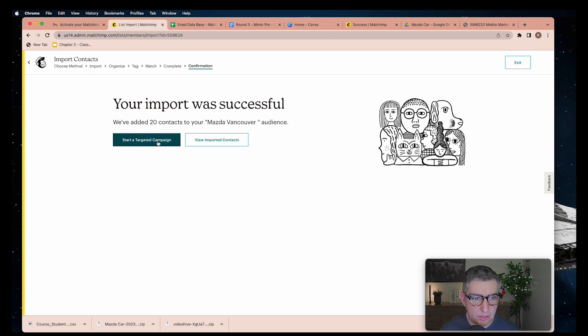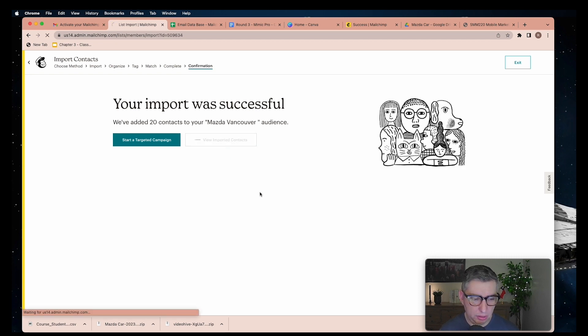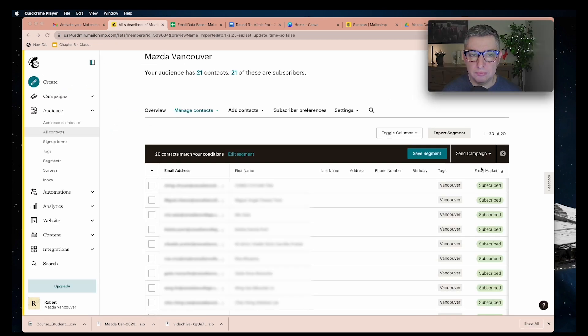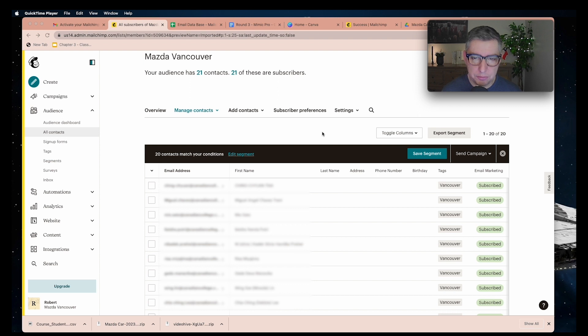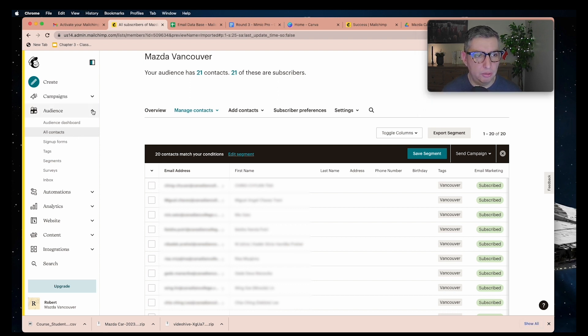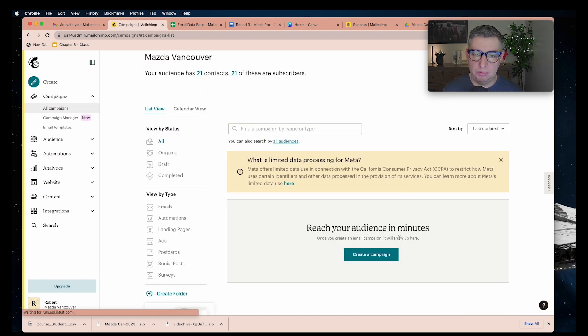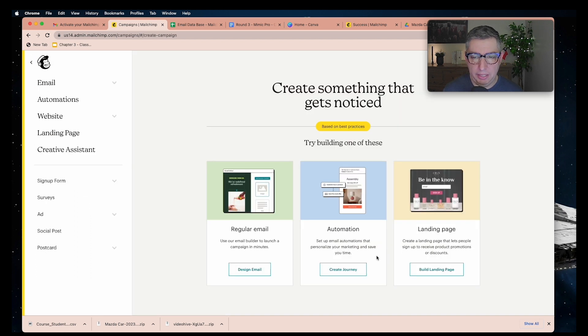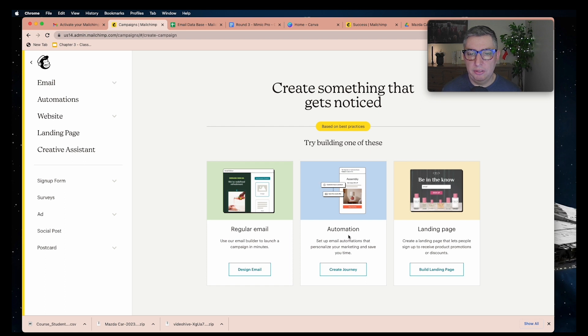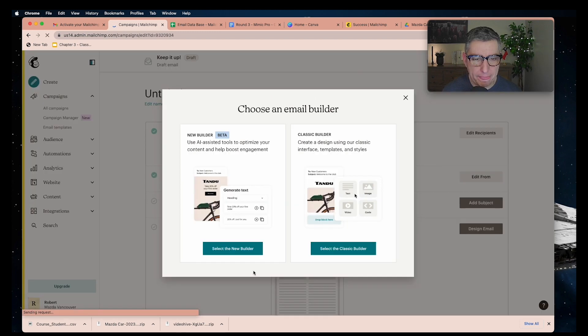You can view how your list looks. Now that we have our email list, the next step is to create the content these people will receive. We're going to close this window of audience and move to campaign. Press the create campaign button and you have some options. You have the regular email, the automation system, and the landing page. In this location we're going to work with just the design email.